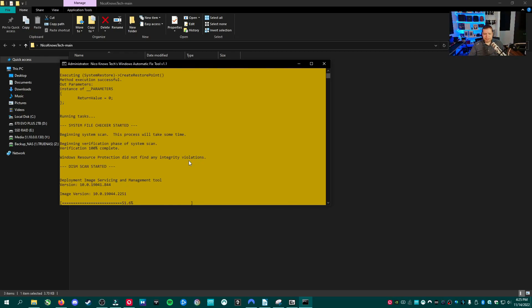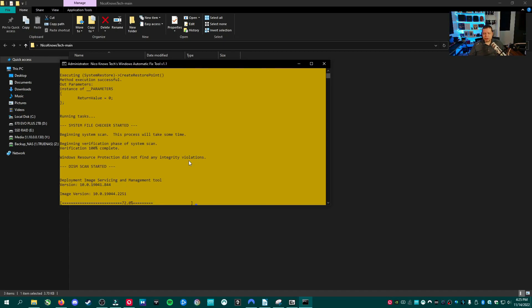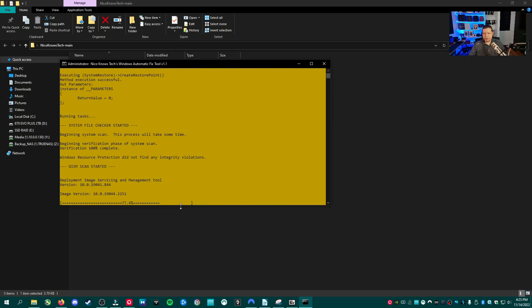But then it starts the DISM scan. I do two DISMs. First, we scan for image corruption where it's checking if it finds any component store issues, any problems with your Windows installation. And then based on that, it runs the repair after that. It's about almost finished. And then it's going to run the repair phase, which is just a different DISM command on the command line. It's doing it all automated. So you don't have to know anything.